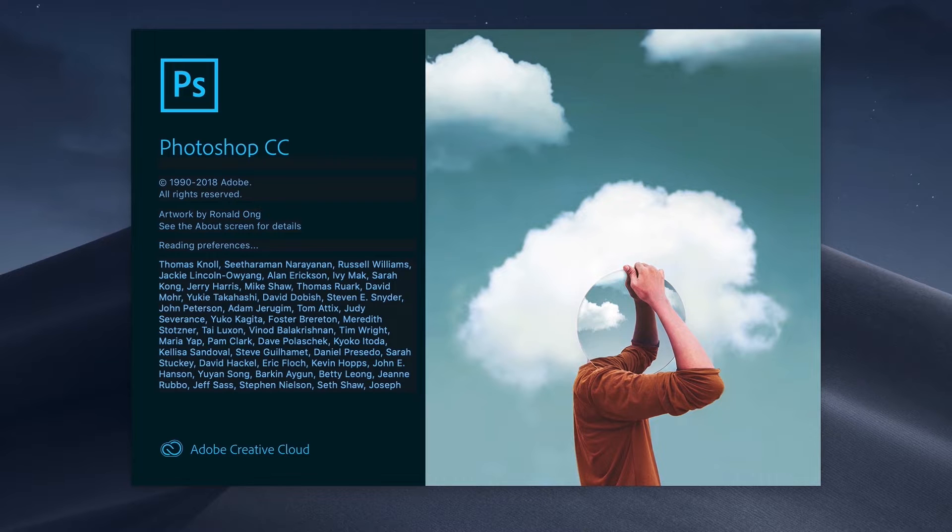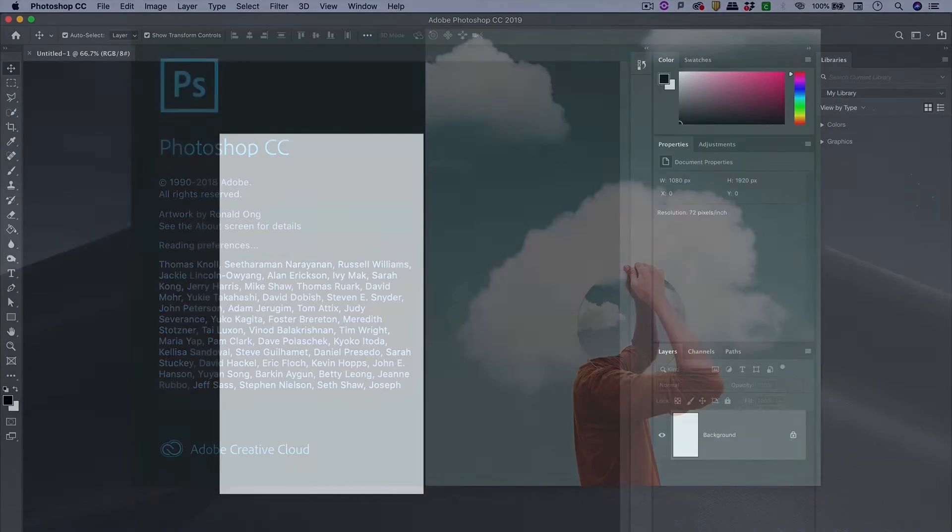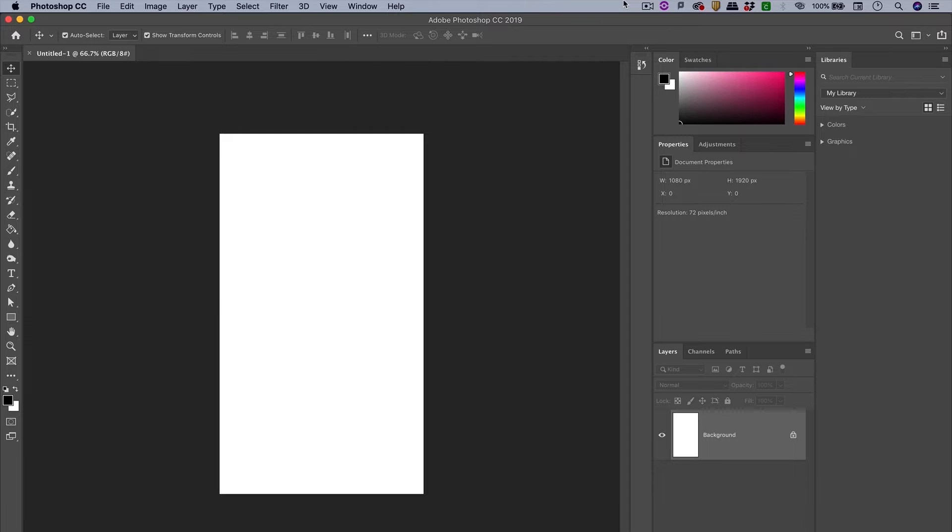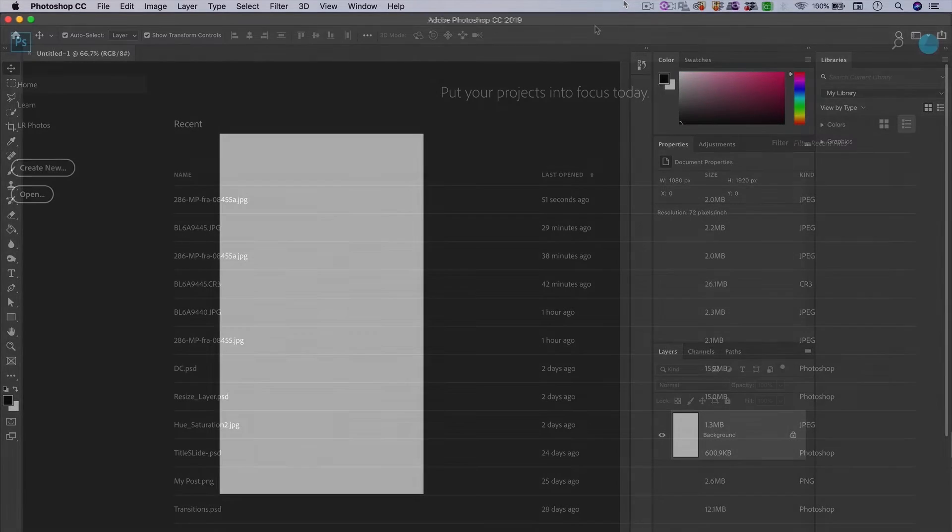It's important to note that I'm working on a Mac computer, so the screen view may be a little different from yours. But the topics I will cover are applicable to both Mac and Windows versions of Photoshop.